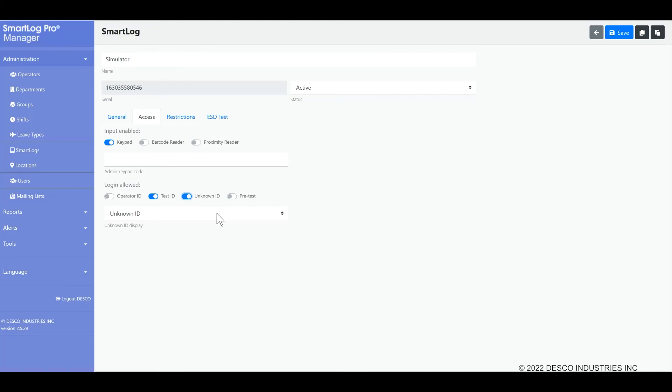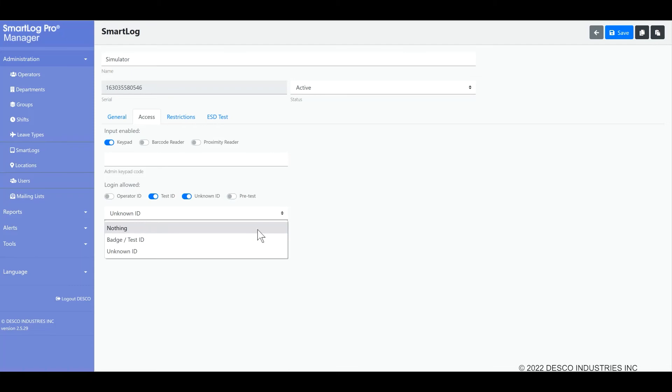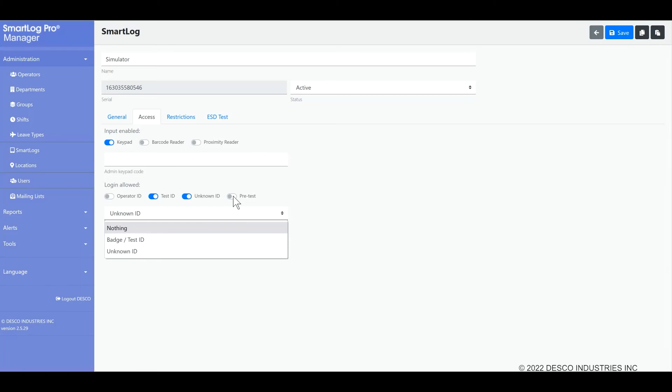If you allow unknown IDs, you may select what is displayed on the screen. Badge test ID, for example, is useful when using badges because it will show you what the reader has determined the card number to be. There is also a pre-test option here that may be enabled. This allows operators to perform a test by simply touching the test button on the SmartLog Pro SE without identifying themselves first. This may give an unidentified operator access, so please be careful when using this setting.